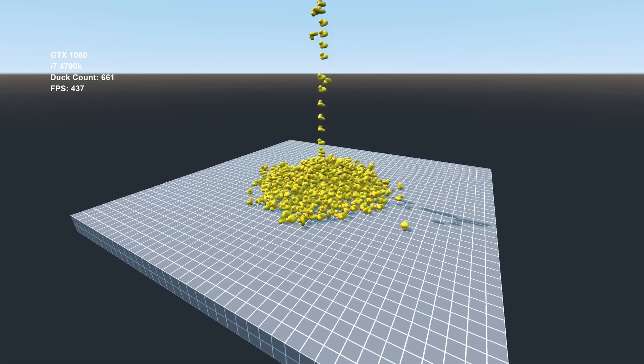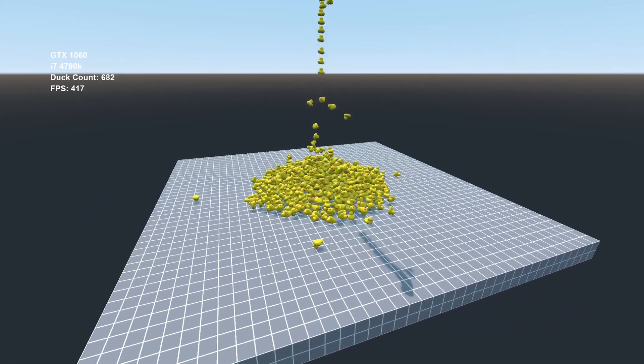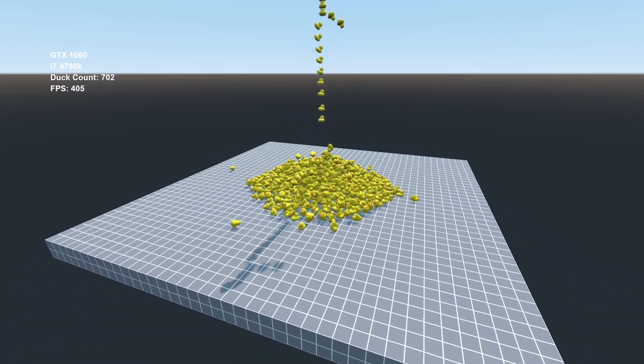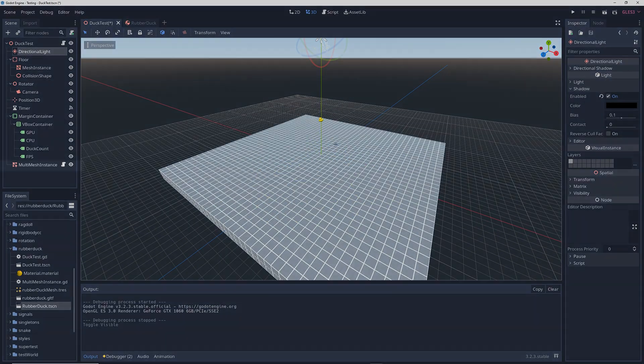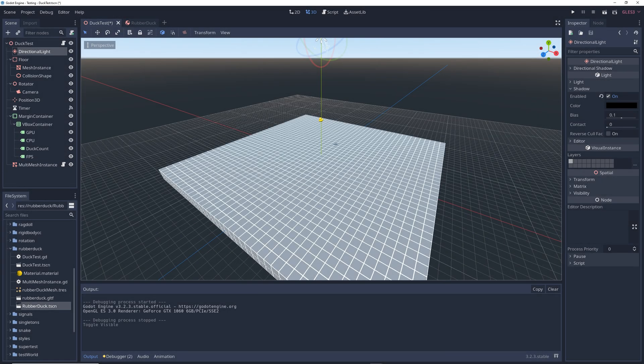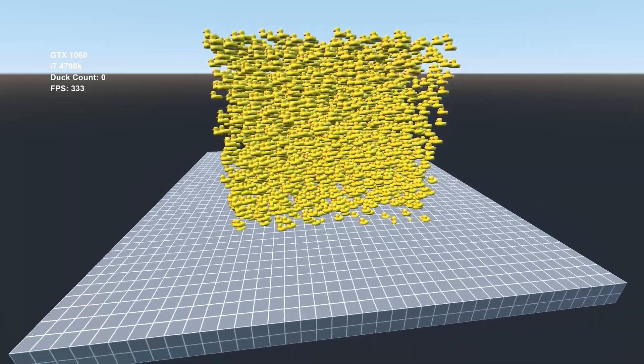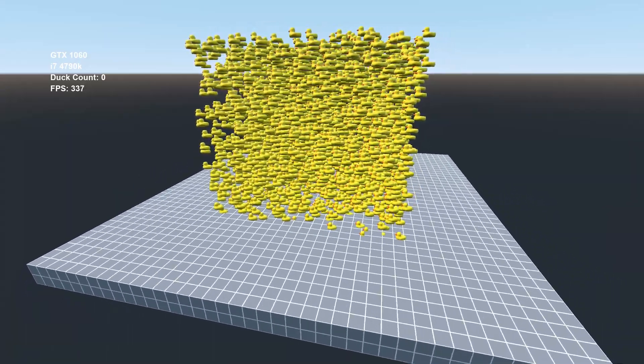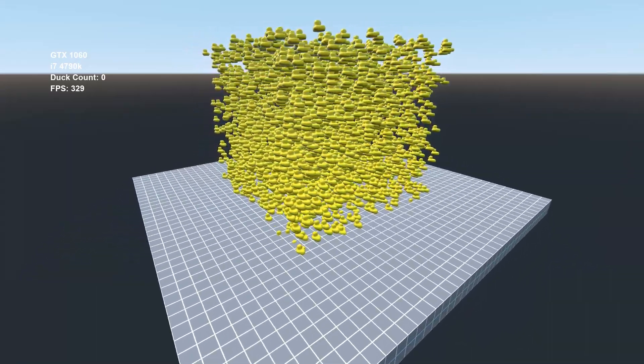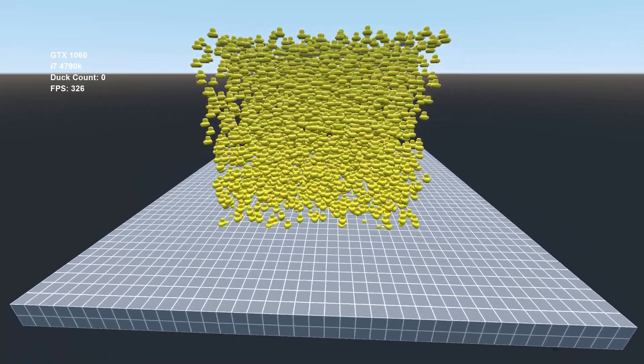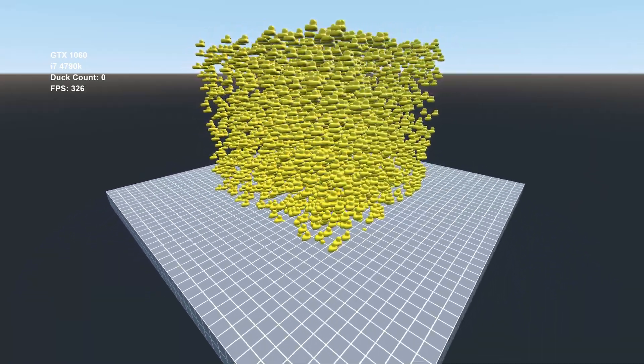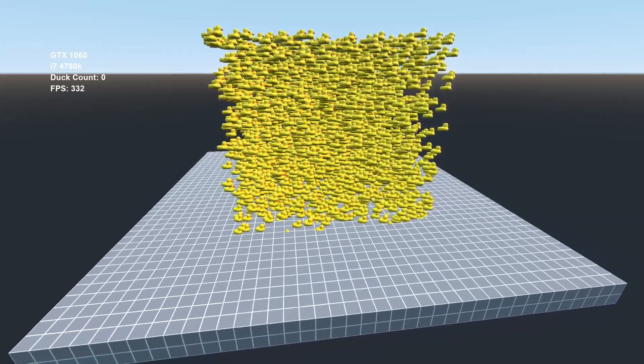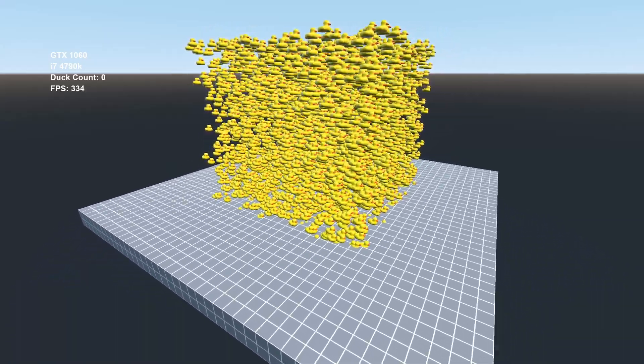But there is a way to have more objects on screen without completely killing performance, albeit with a few tradeoffs, and that is by using a multi-mesh instance node, which is designed specifically to handle large numbers of meshes without a huge performance hit. Here's an example of the game running 5000 ducks while maintaining a very nice 330 frames per second when the ducks are not moving. It is possible to make each individual duck move around and do stuff, but with an increased performance cost.